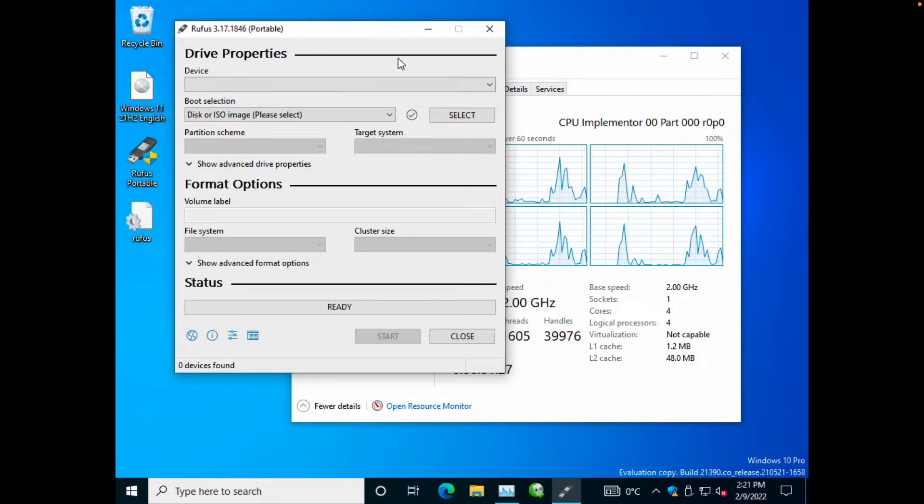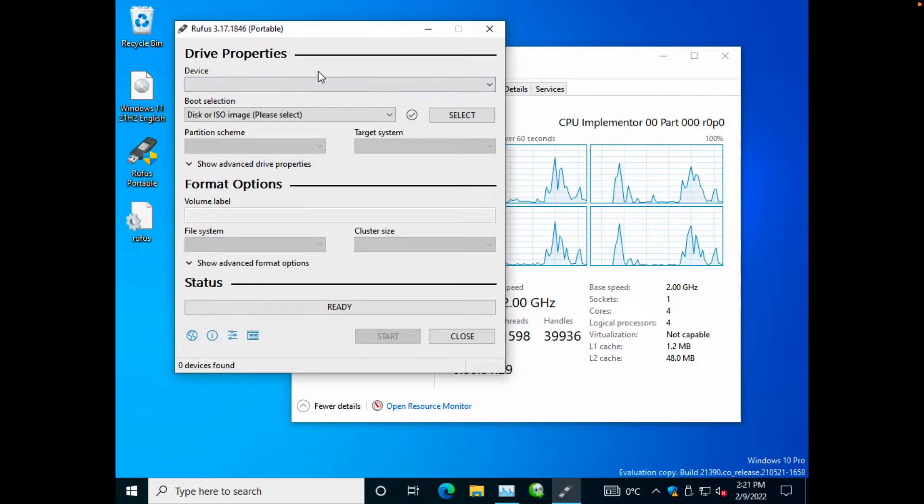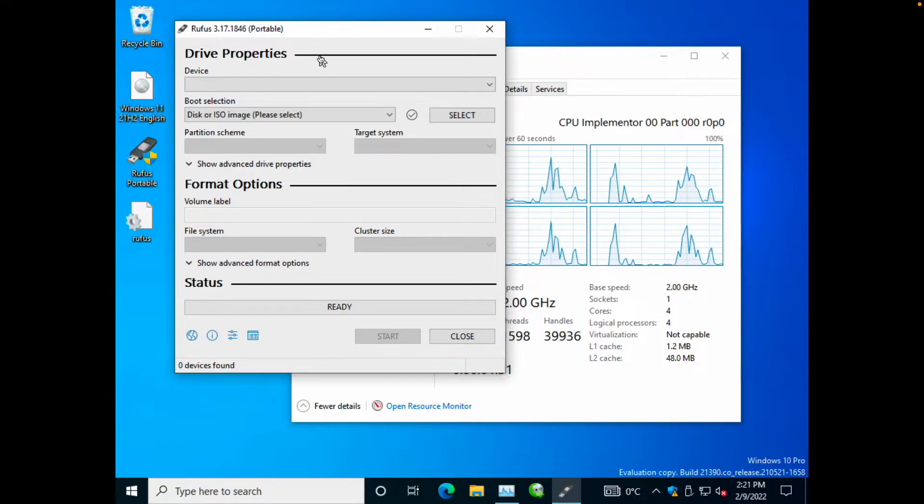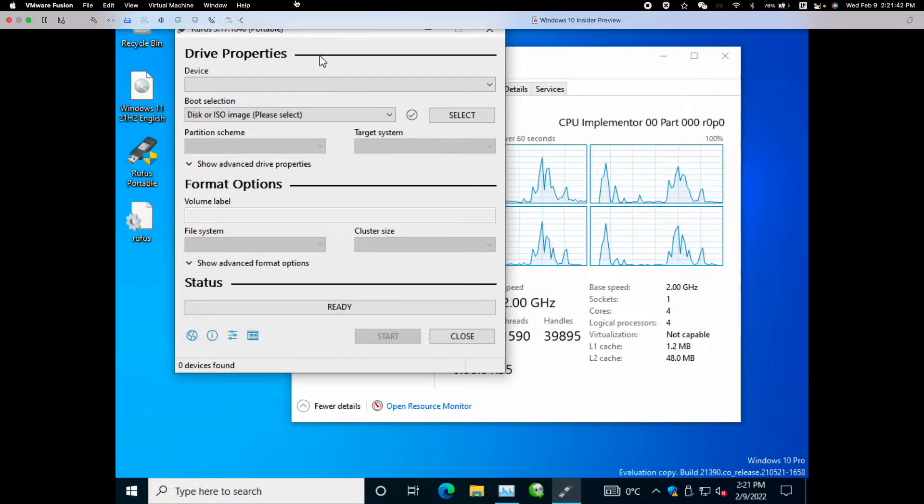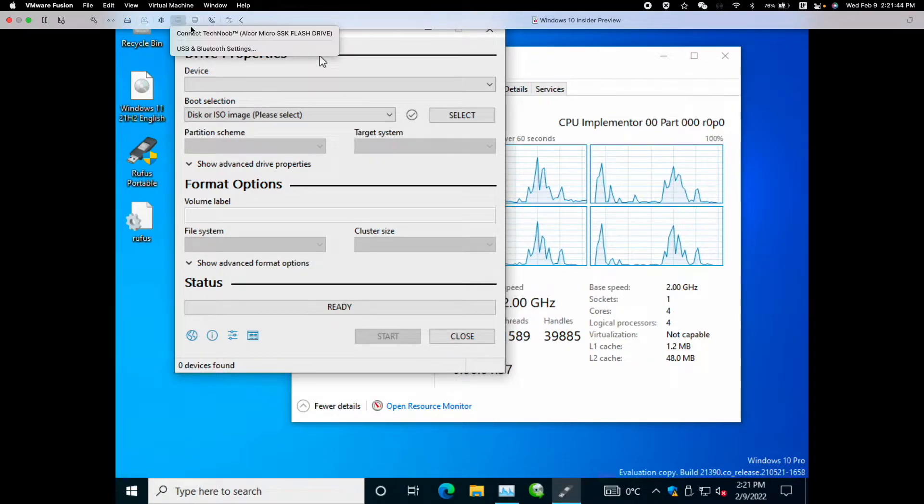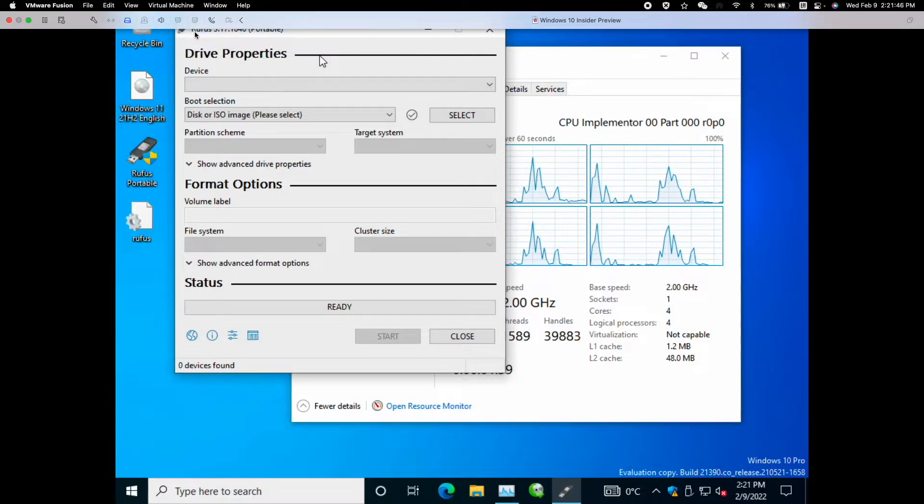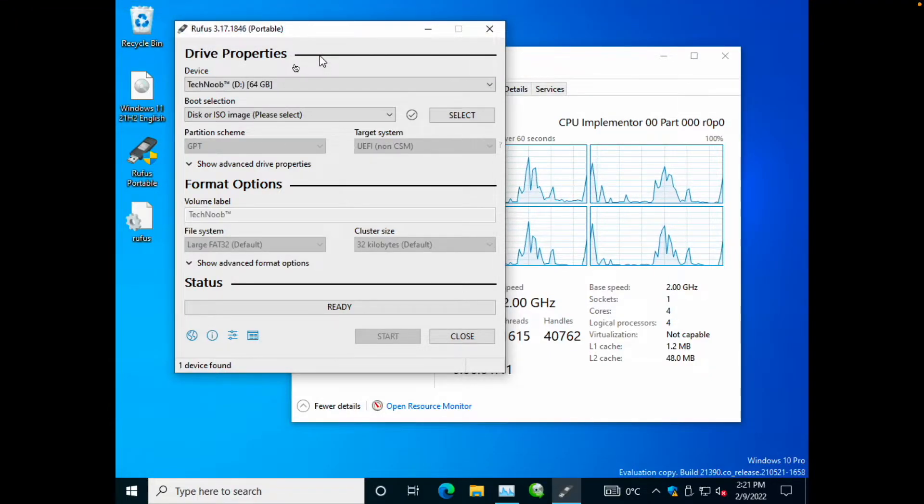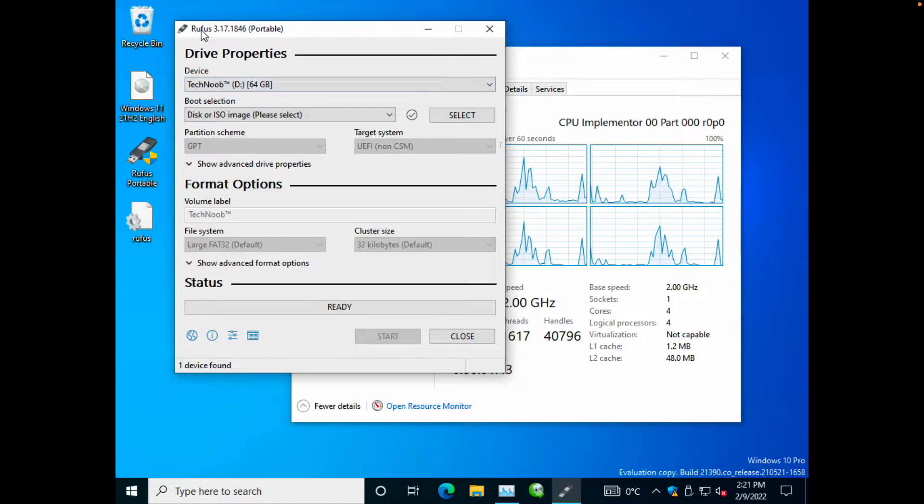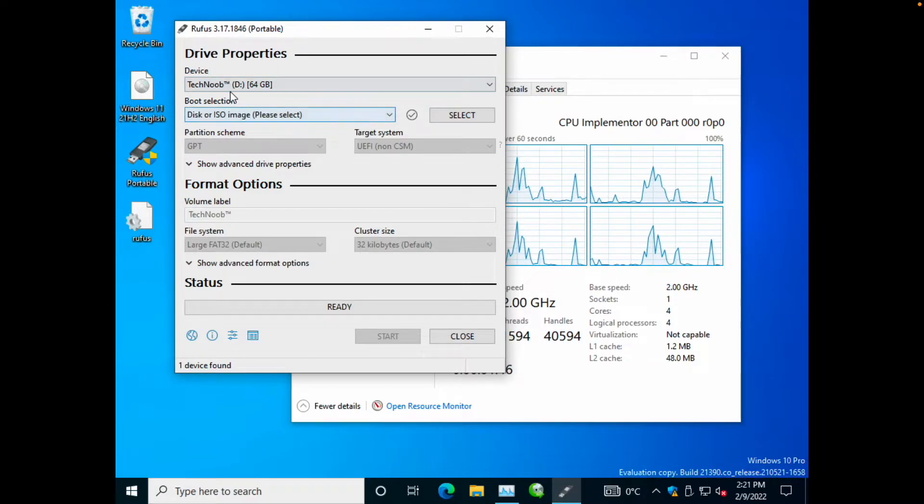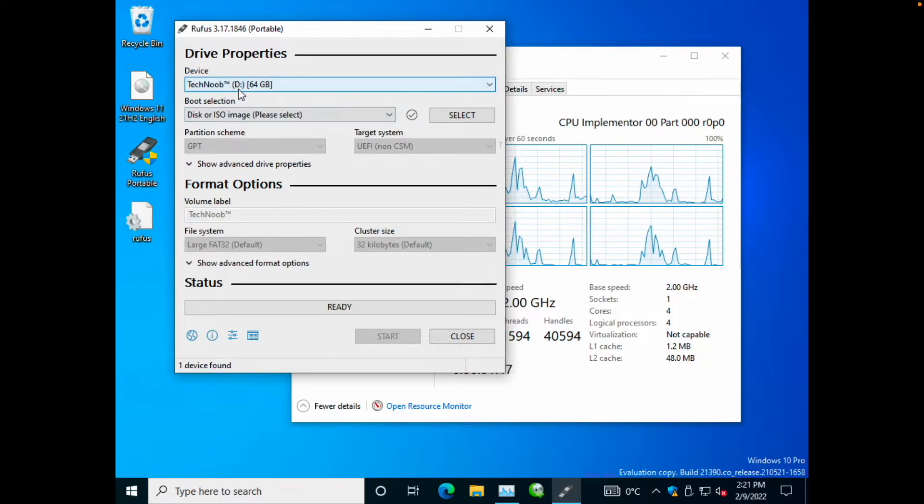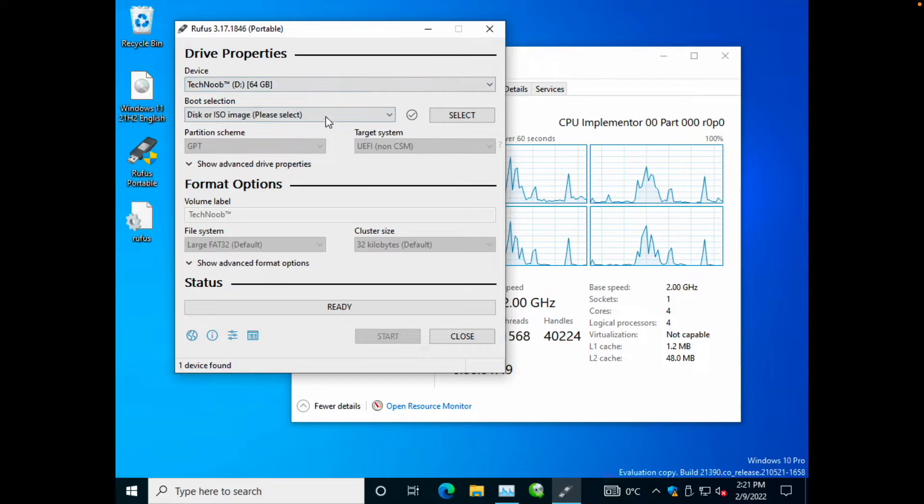Right now there's no device plugged into my virtual machine. So I'm just going to press control command, release my mouse and then move up here. I'm going to connect my USB flash drive. Once it's connected, Rufus will automatically pick it up from the device drop down here.